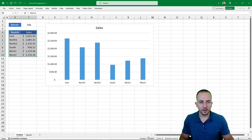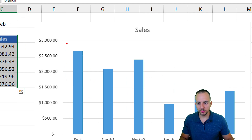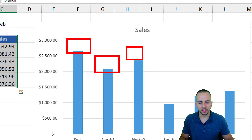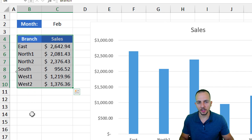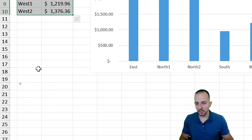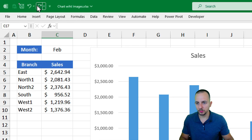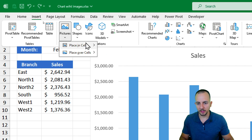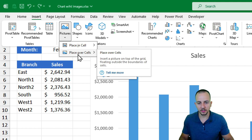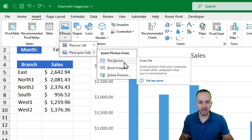Now that we have the chart, it's a good idea to input the image above each column. Before doing that, it's very important to first add the images into the spreadsheet. Click on any cell, then go to Insert, then Pictures, then 'Place Over Cells' — this lets you choose pictures from your computer.